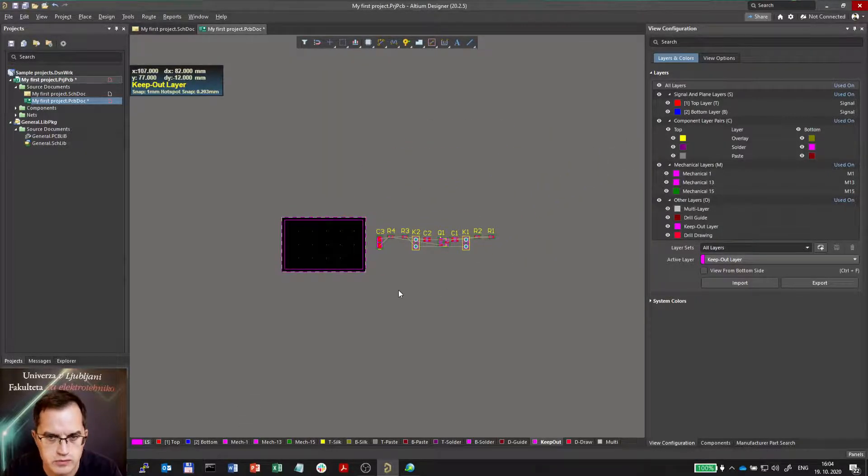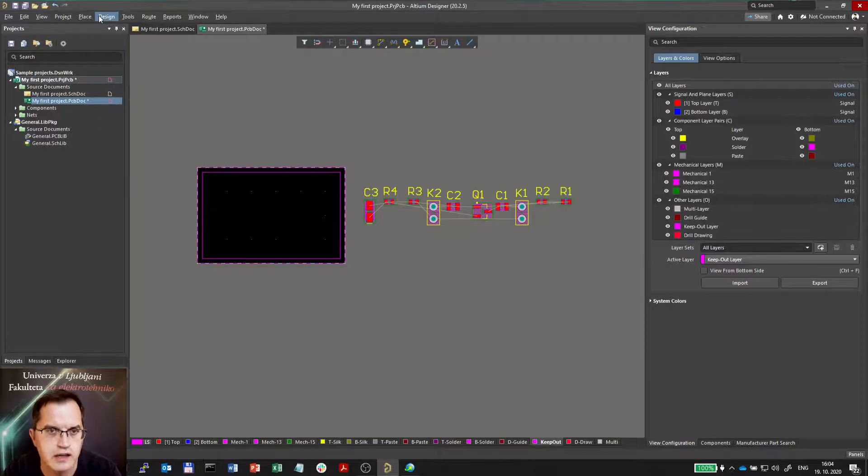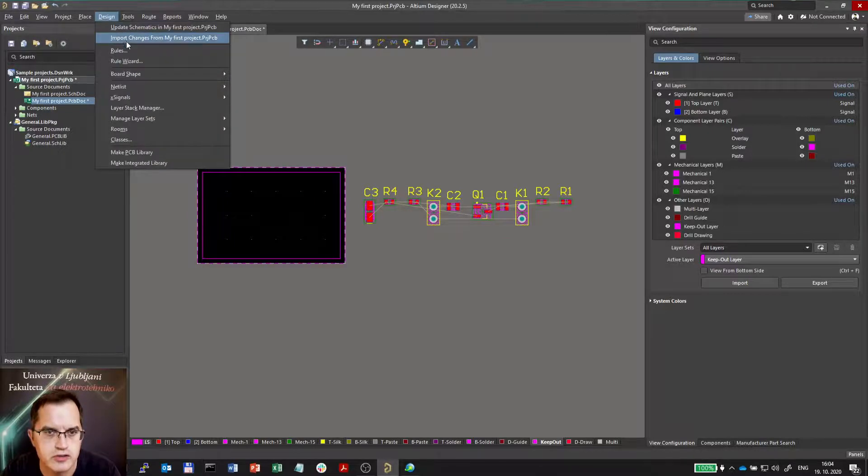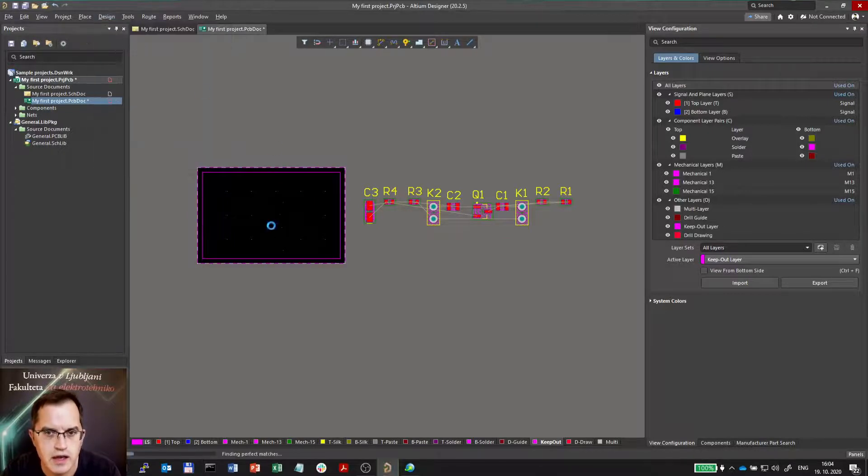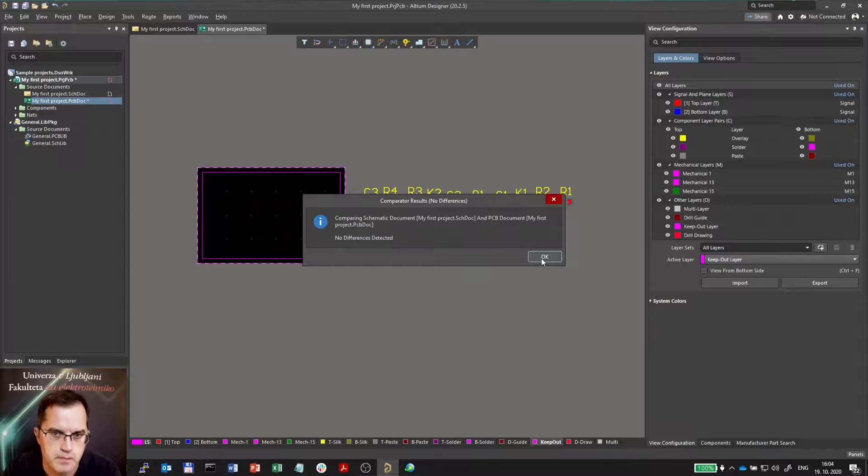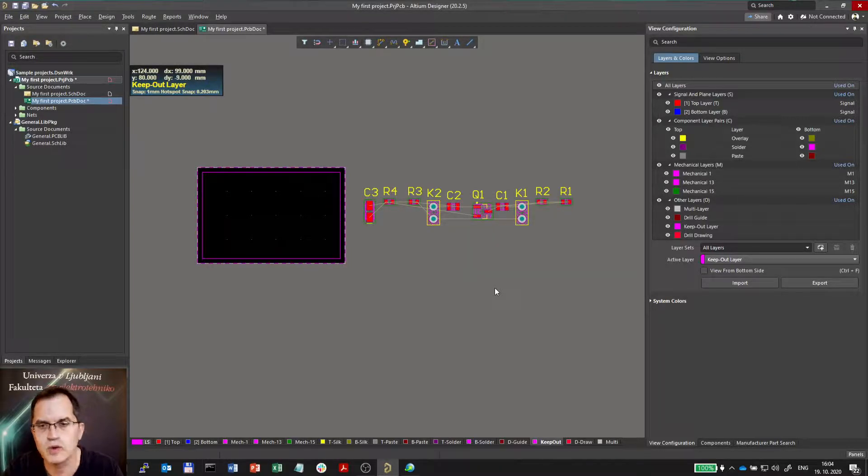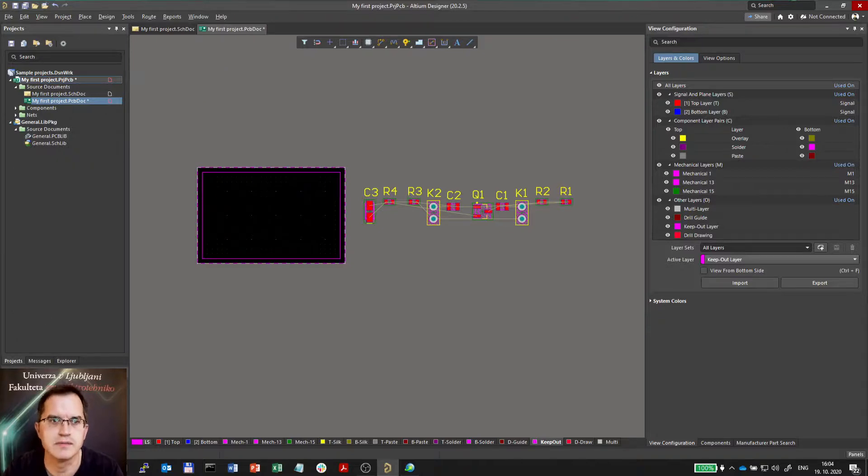So now the rooms are unchecked, and I can import changes again. And no changes have been made. So now we will continue with component placement in the next video.